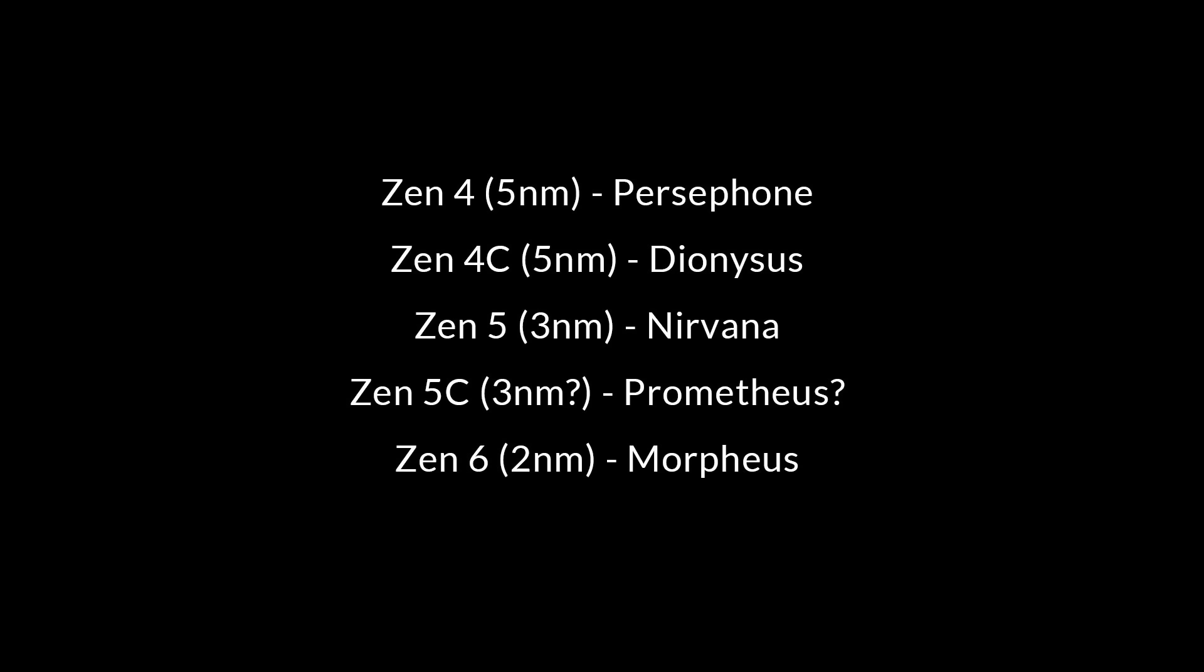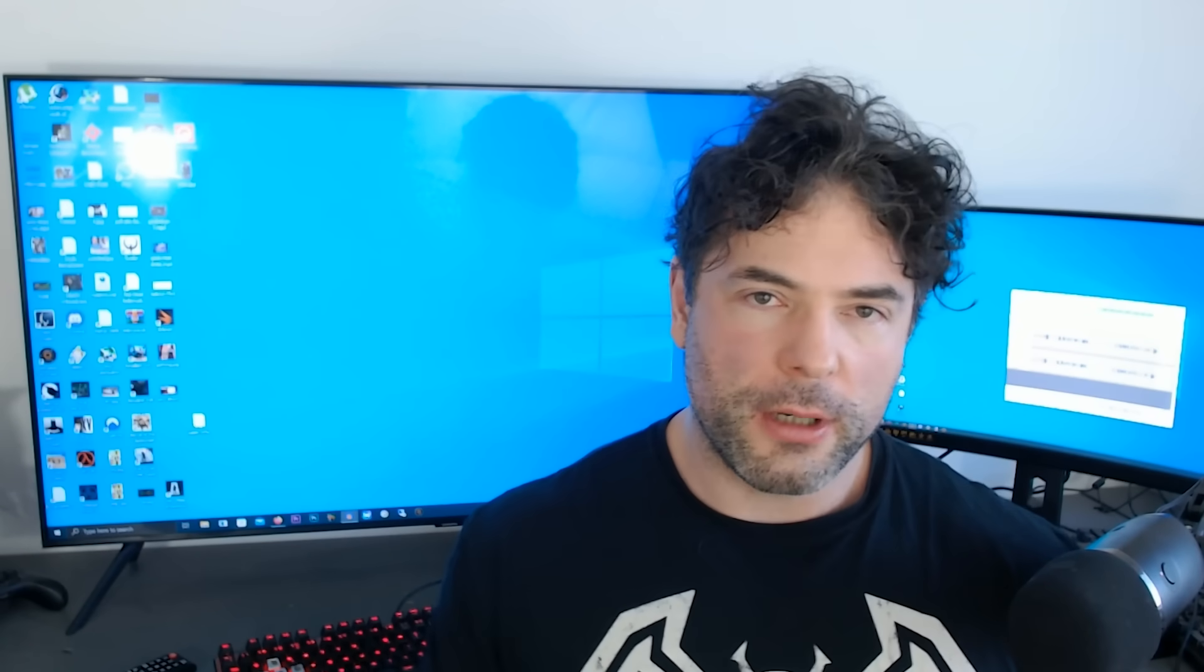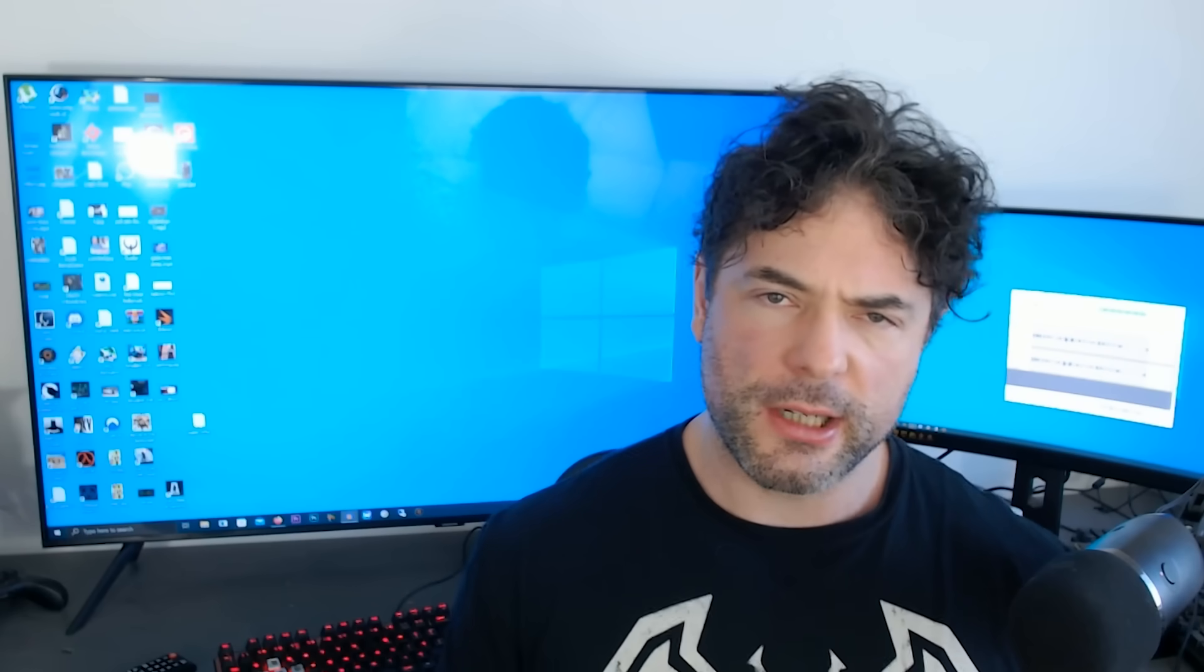As far as I understand it, Morpheus is correct. Worth noting, with Zen 5, it becomes a little more complicated because not all products are produced on the 3nm process. As far as I understand anyway, Granite Ridge, for example, will be on the 4nm process.